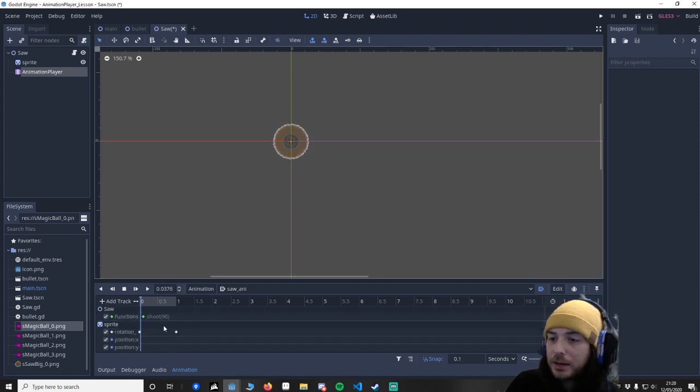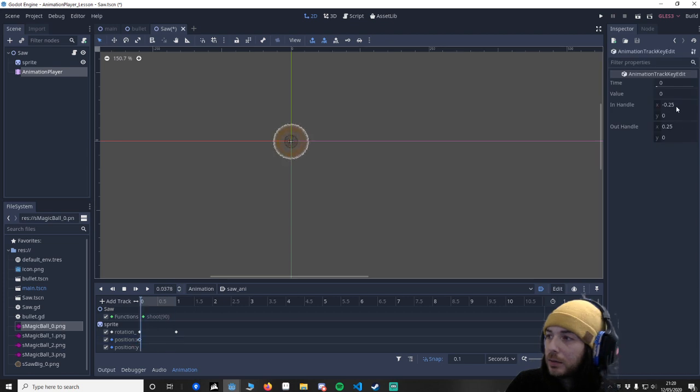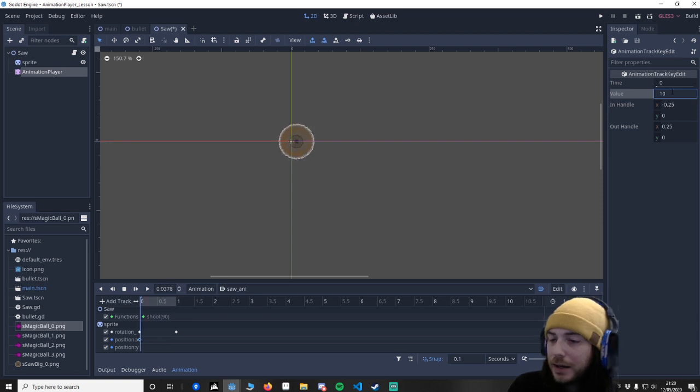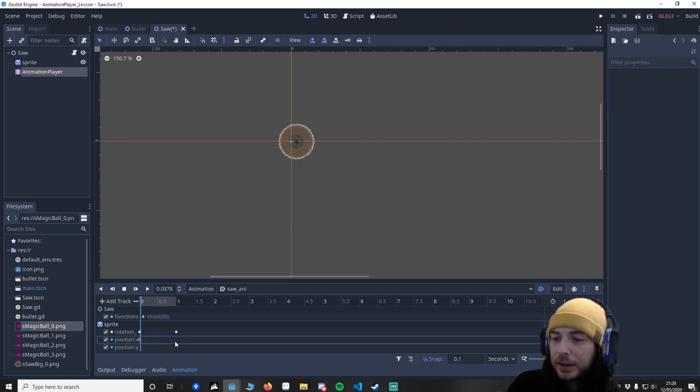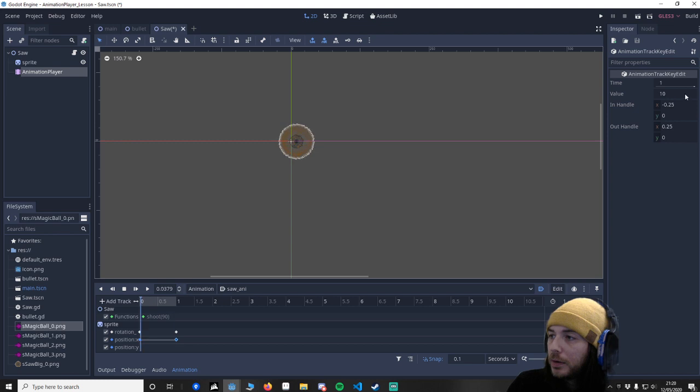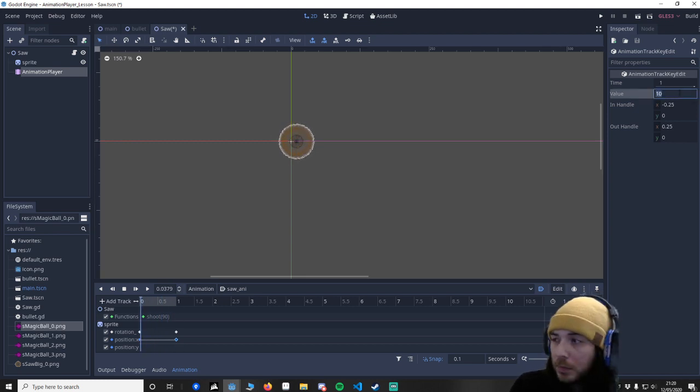So I'm going to say let's set a key here. I'm going to say your value should say just 10. And I'm going to put a key here. And I'm going to just say 90. It shouldn't move too fast.